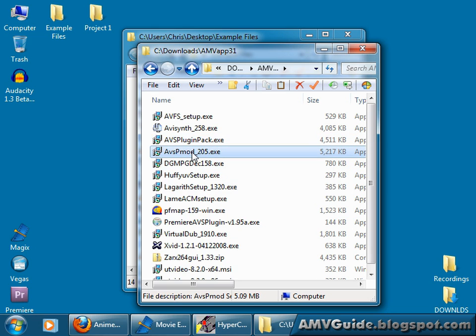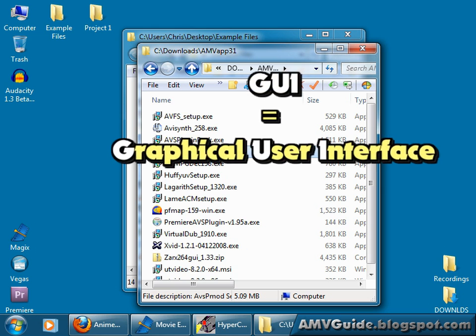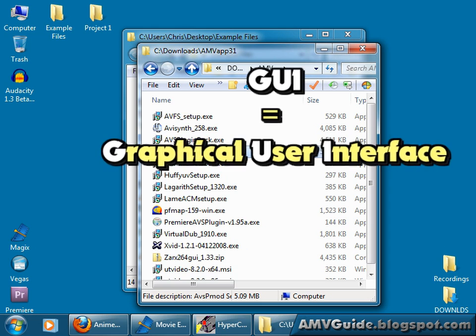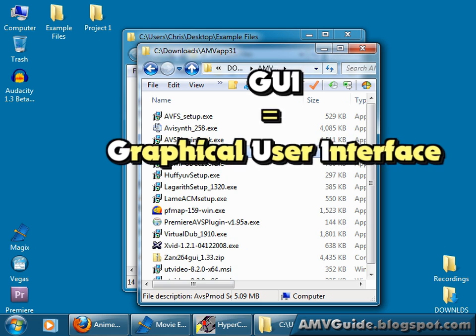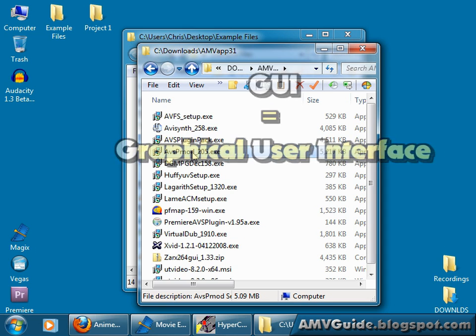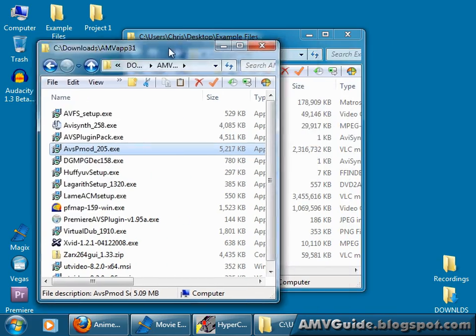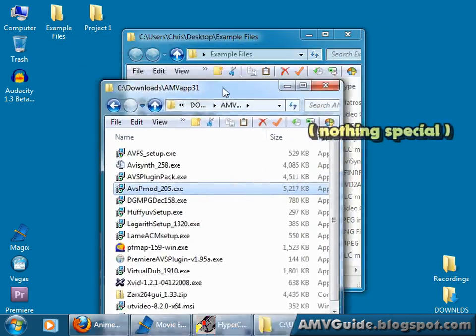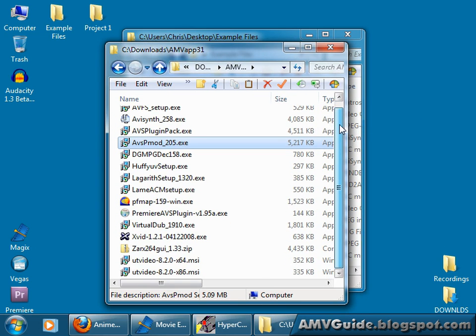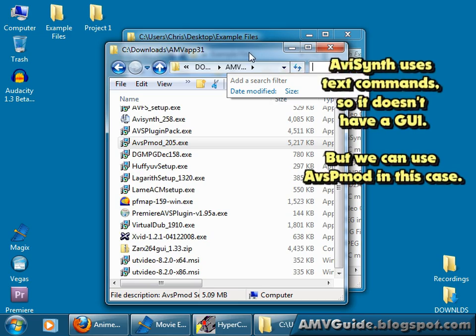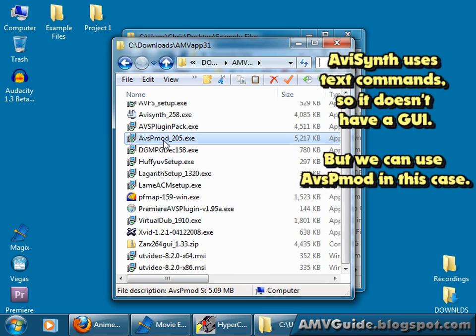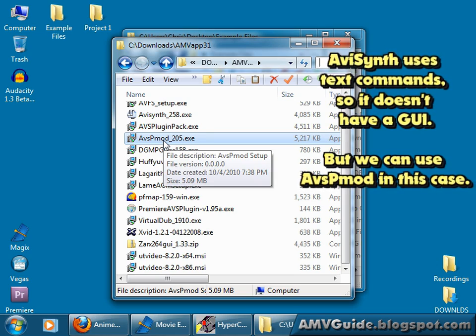And AVSPMod, this is just the GUI, the Graphical User Interface. What this means is it just provides us with the buttons and windows and sliders in which to input what we want. Don't be afraid. It's just like Windows. Windows is a graphical user interface. There's graphics, there's buttons, there's sliders, there's a place where you can type in things. It's a graphical user interface and that's all what AVSPMod is as well.